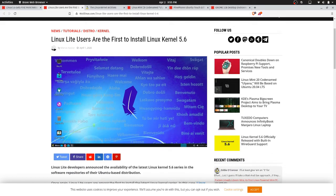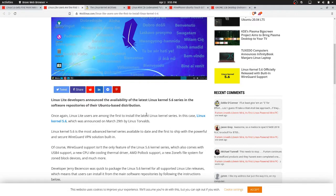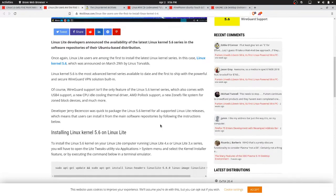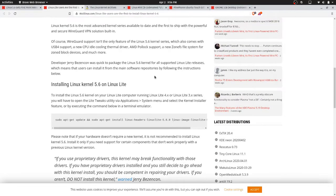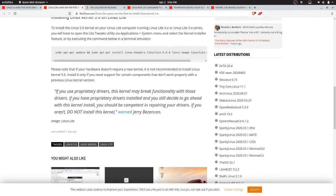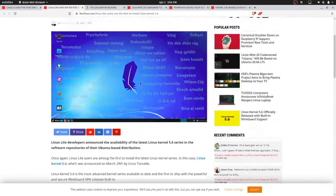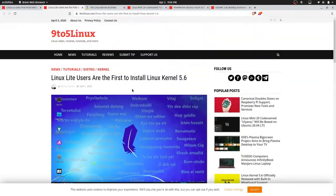Linux Lite typically puts new stable kernels in their repositories. It says, once again, Linux Lite users are among the first to install the latest kernel series. In this case, Linux kernel 5.6, which was announced March 29th by Linus Torvalds. And of course, you have the install command here. However, they do have a little warning here about proprietary drivers and upgrading your kernel. There's a little disclaimer in this article.